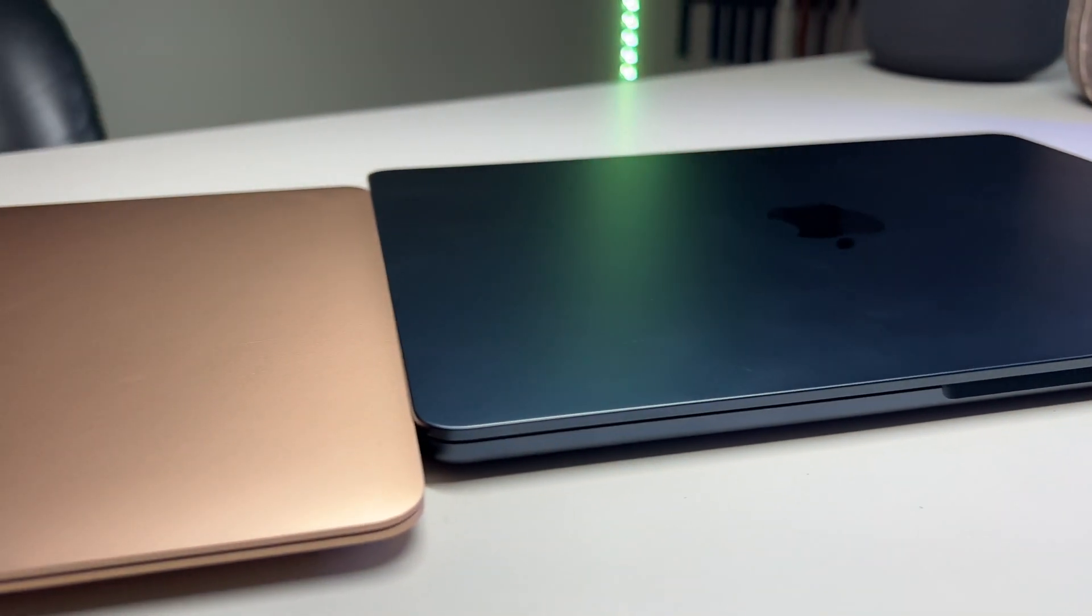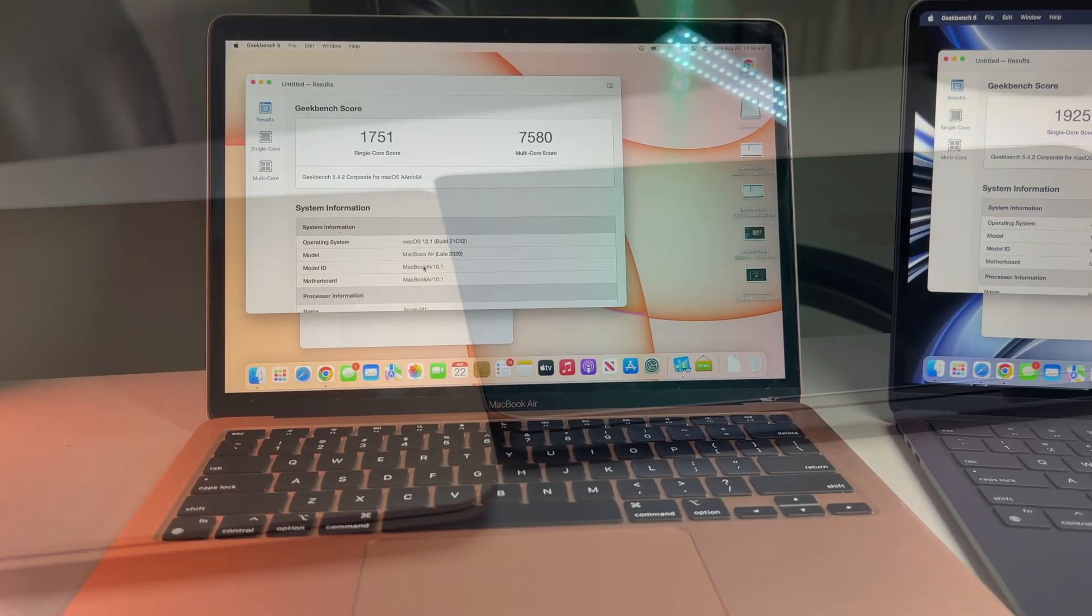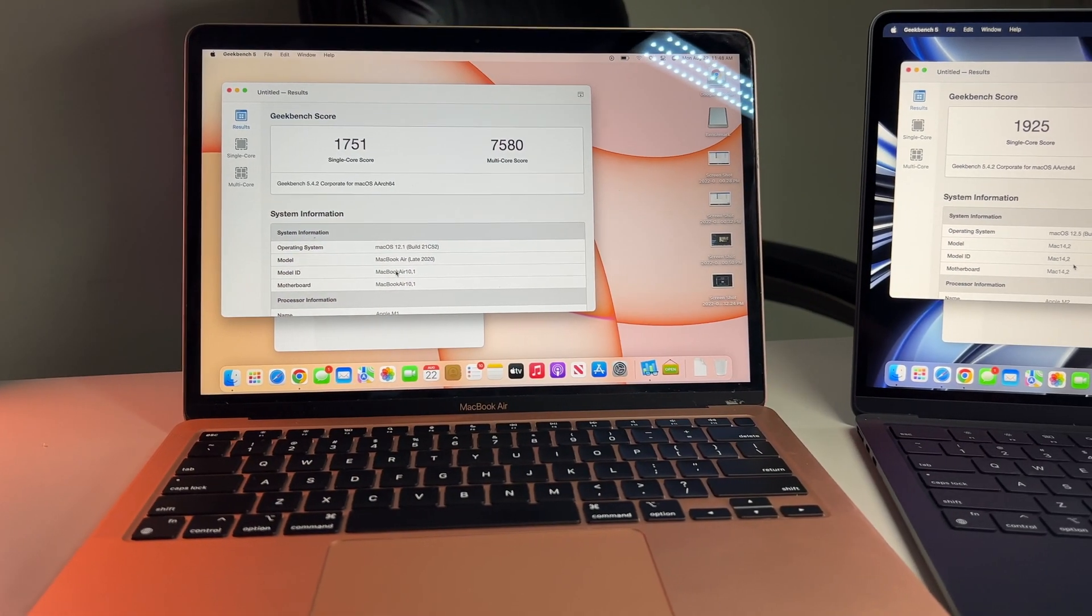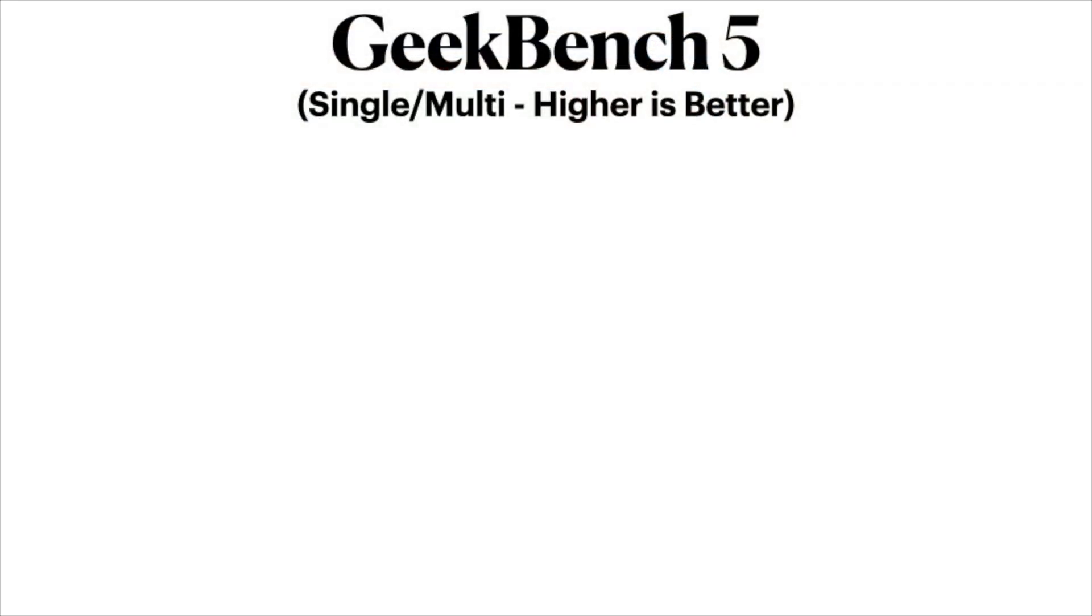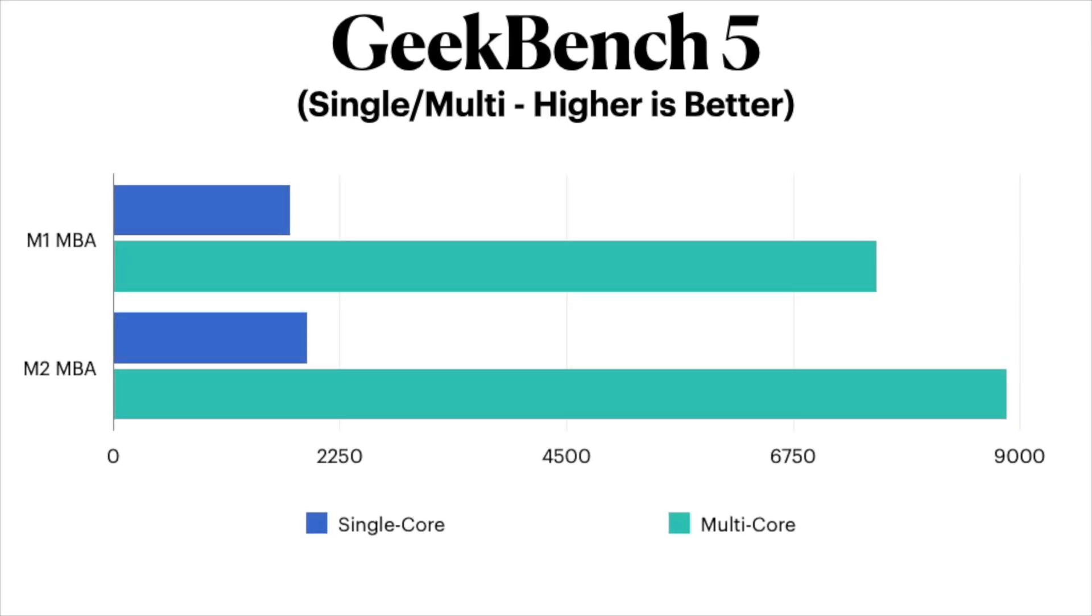So running a single and multi-core test, as you can see, the M2 fares better and by a decent margin with the single core of the M1 coming in at $1751 versus $1925 on the M2.